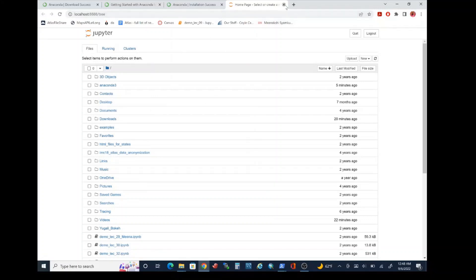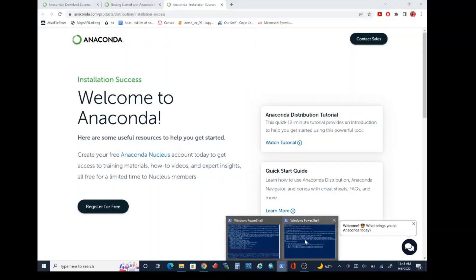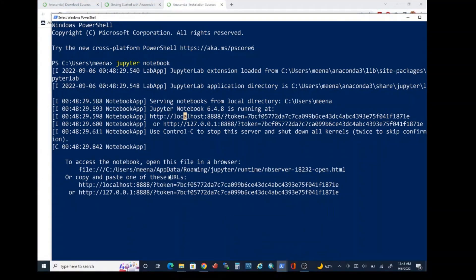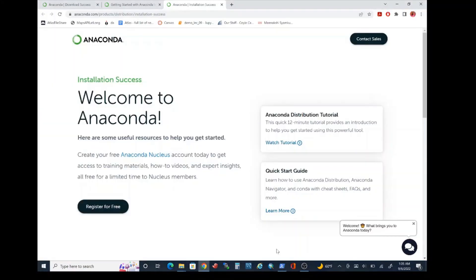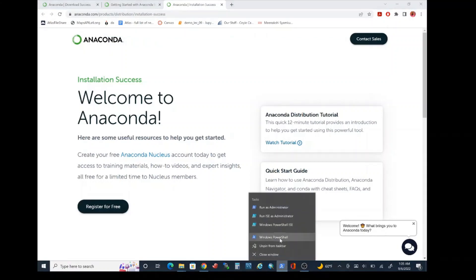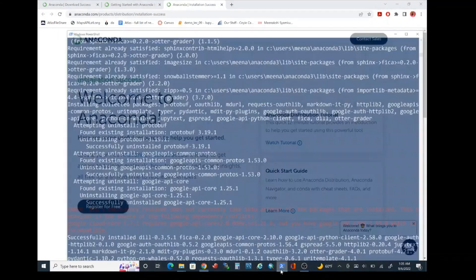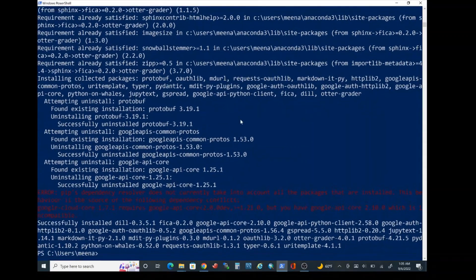Go ahead and close that tab. Go back to the PowerShell window where you launched the Jupyter notebook session and close this PowerShell window. Once you do that, go back to the other PowerShell window which we were using for installing the Python package otter-grader.